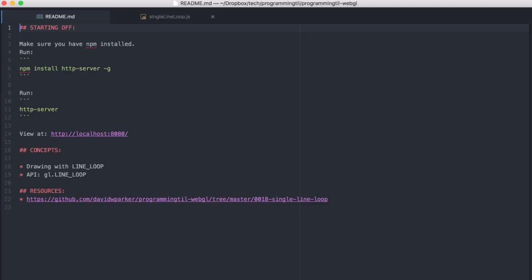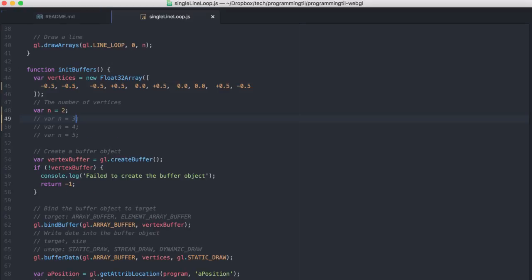Hello, I am David W. Parker and this is Programming Today I Learned WebGL Series Episode 18. We're going to be looking at line loops and some of the other short ones since we have pretty much everything covered from before.